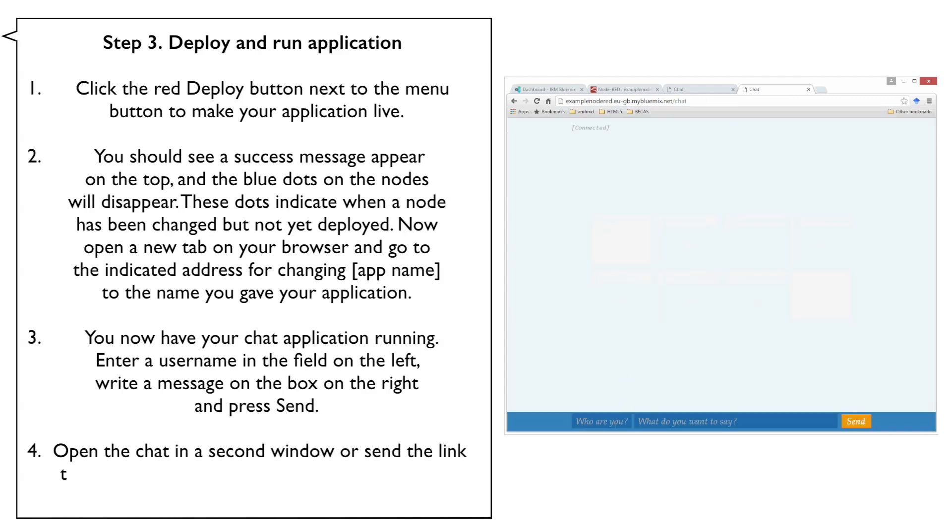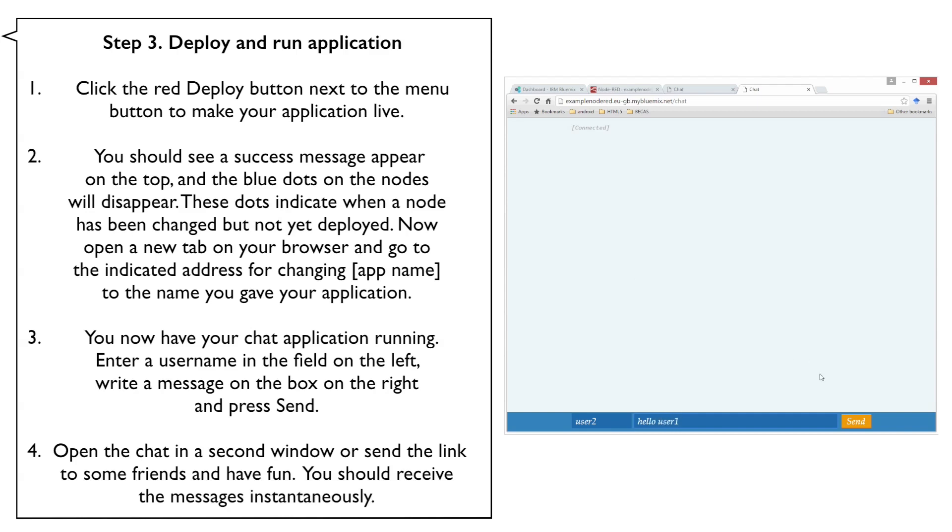Open the chat in a second window or send the link to some friends and have fun. You should receive the messages instantaneously.